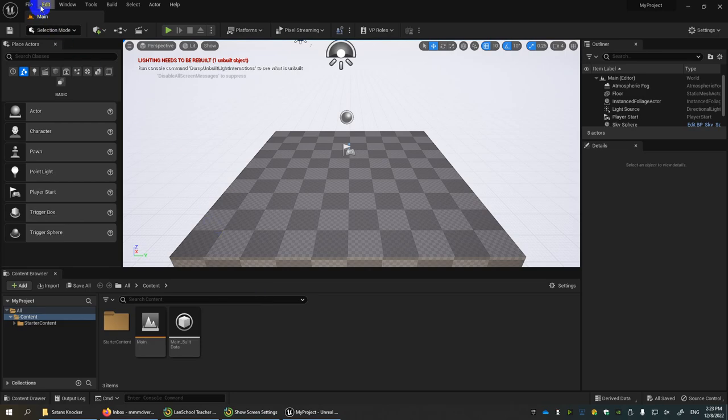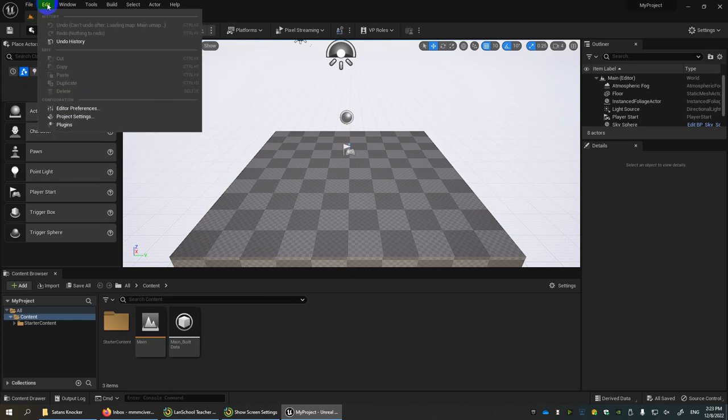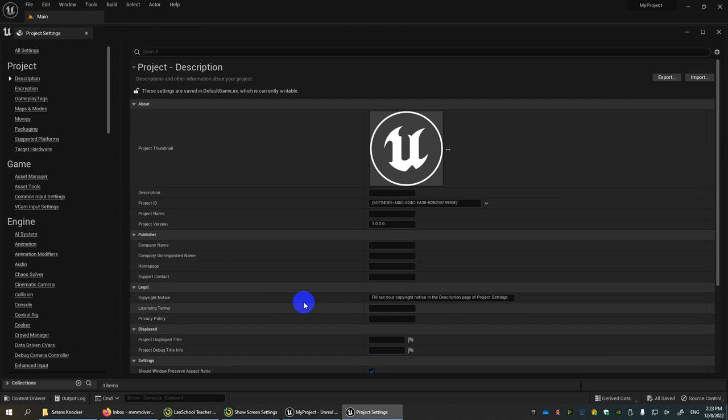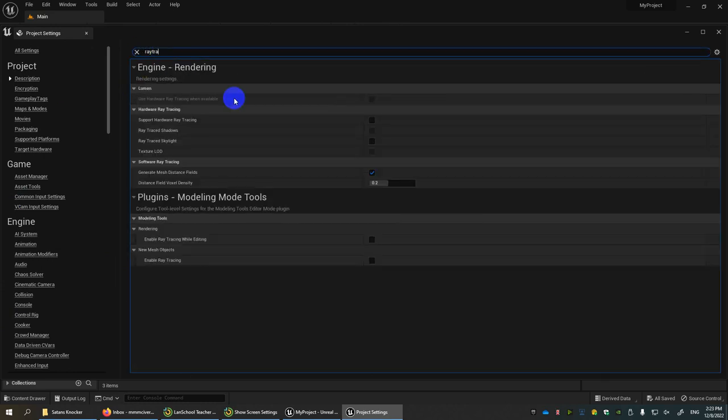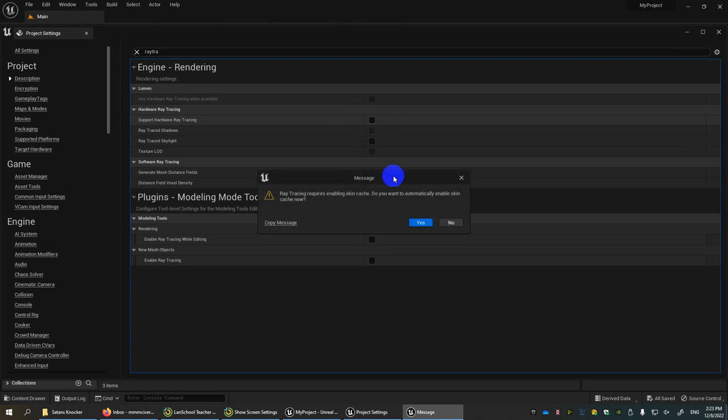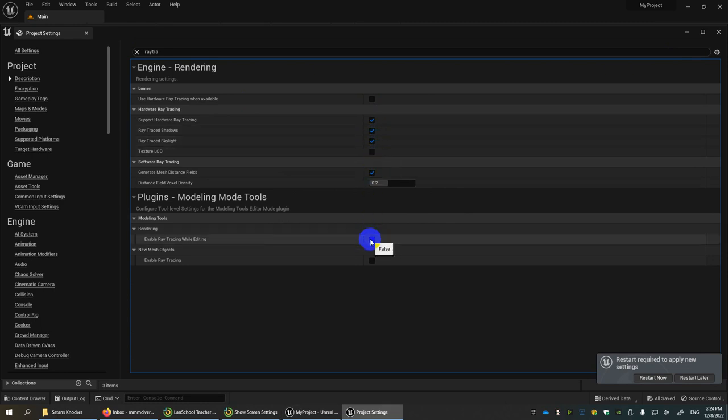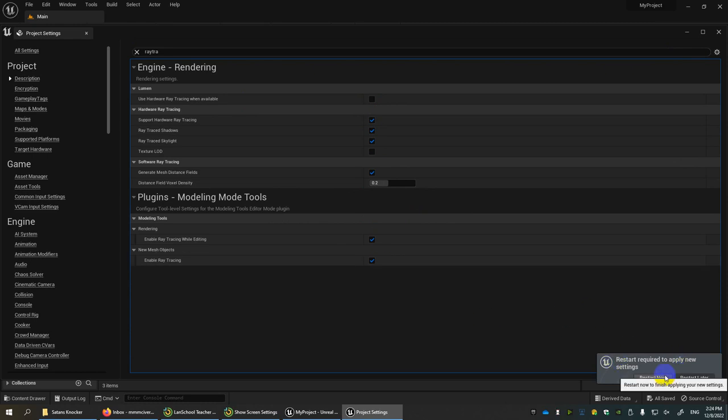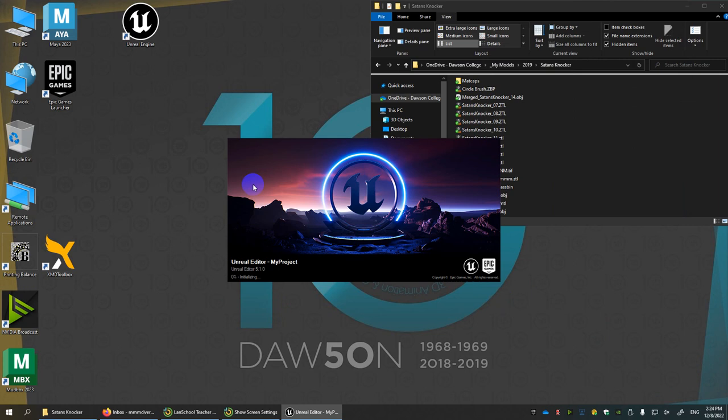I actually made a little mistake when I started this. I didn't ensure to turn on ray tracing, so you can always go back and do that by going to edit, project settings, and you can just literally type in the search ray trace. We want to enable hardware ray tracing, ray trace shadows, ray trace skylight, and enable ray trace while editing. This is Unreal Engine 5.1. It will tell you you have to restart the engine because that's to recompile the shader. Compiling takes a while, so I'm going to pause the recording.